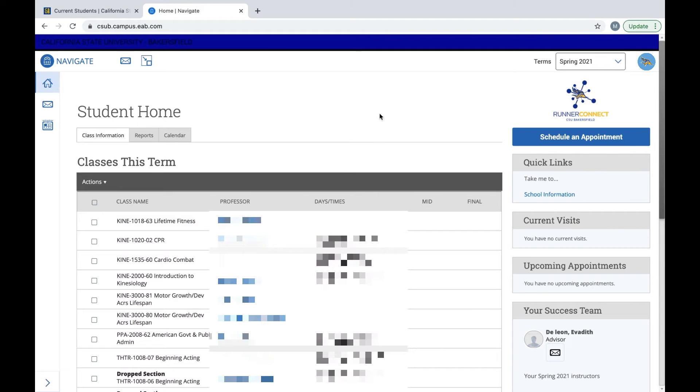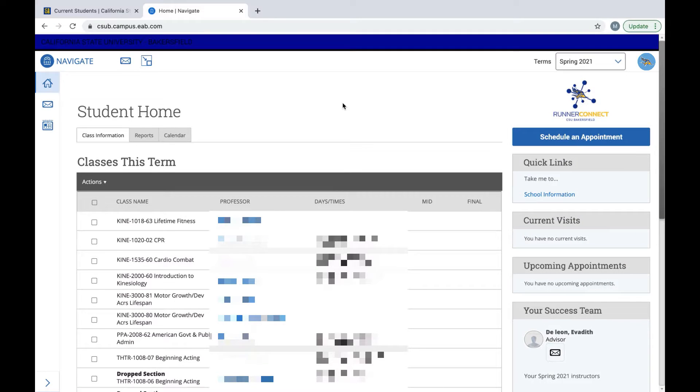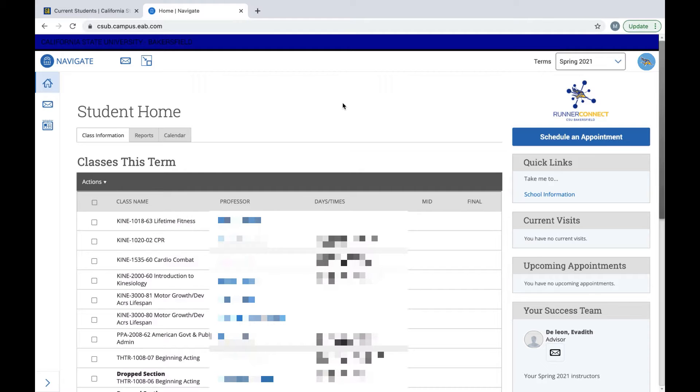Once you've completed that, then you will be in the home page of your RunnerConnect. One thing to keep in mind is if you change your major, it will take several days before the new major appears on RunnerConnect. Now that you're in the main page of your RunnerConnect, we can schedule an appointment.